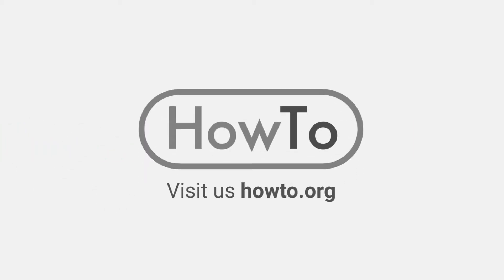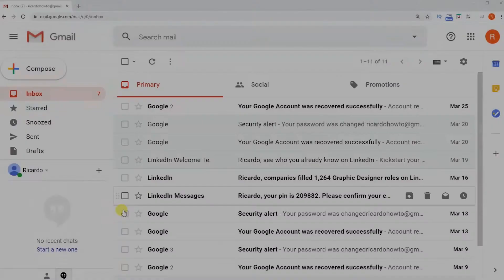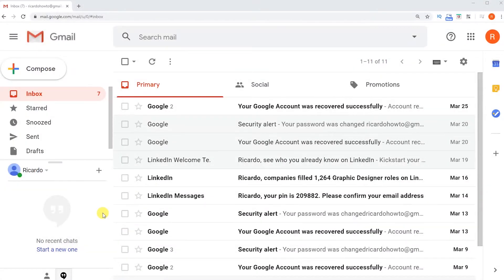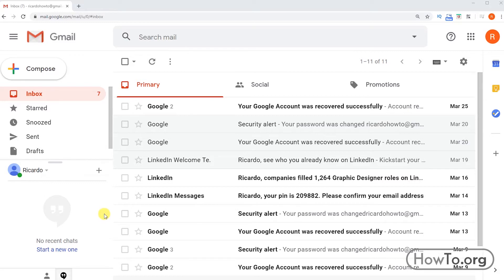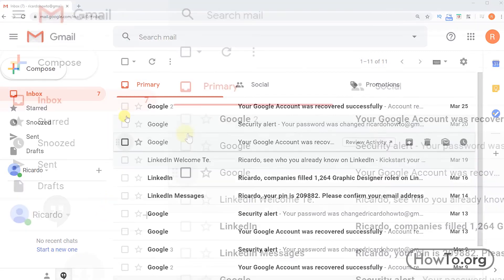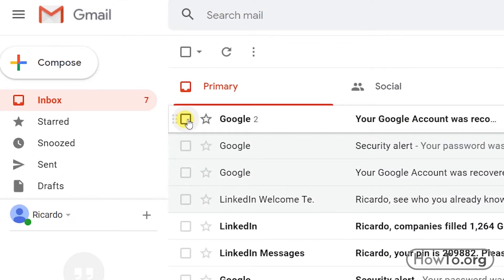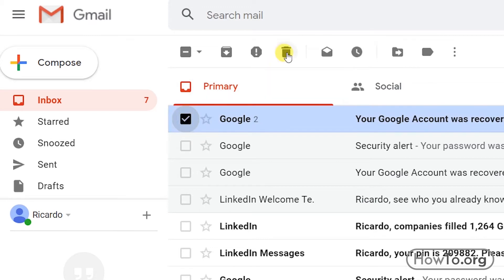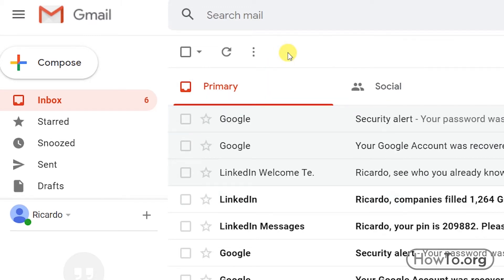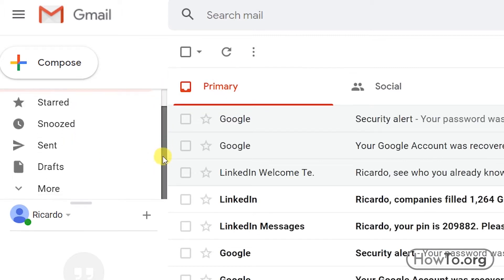Hello everyone, welcome to the HowTo.org channel. To delete all mail in Gmail, the first thing we'll do is see how a mail is deleted. I'm going to check this checkbox to select this message, then I click on the trash can. Actually, this mail has been moved to the trash folder on the left side.